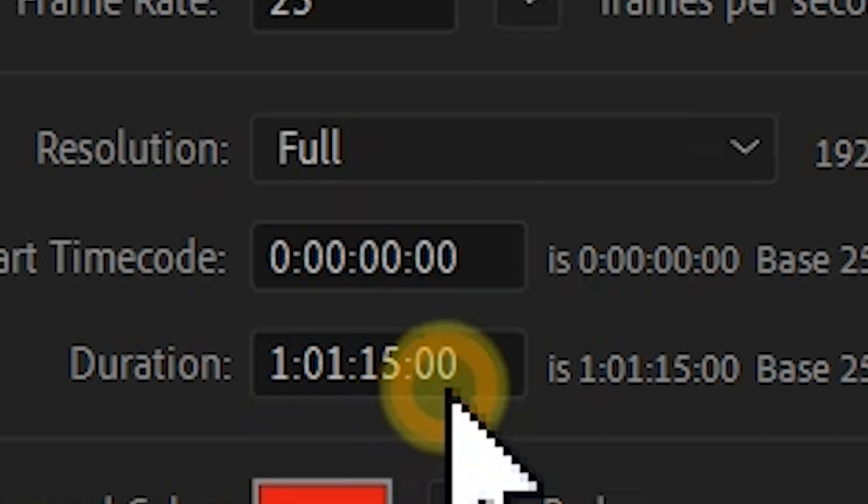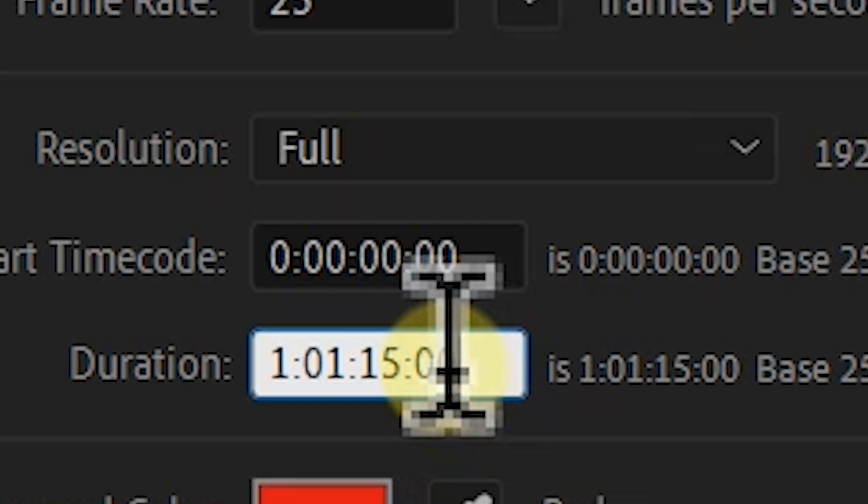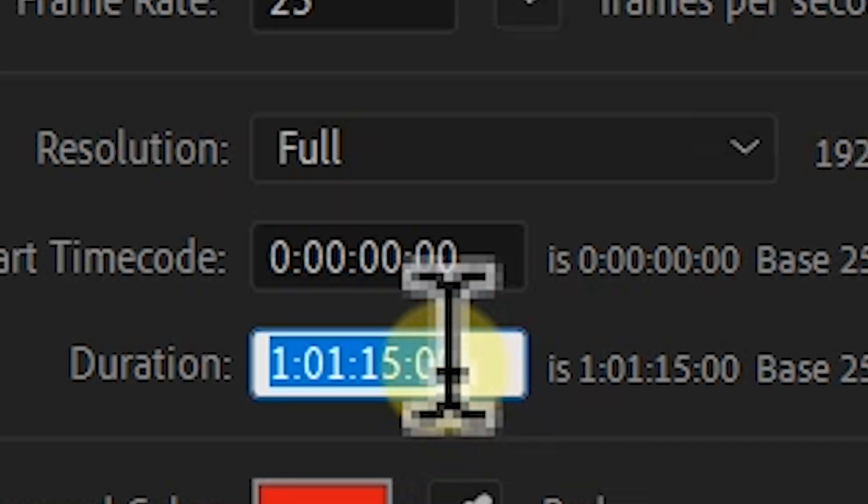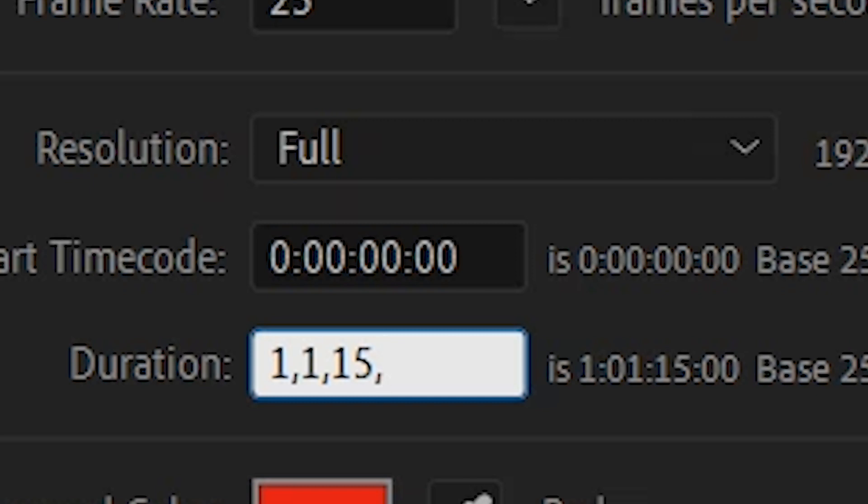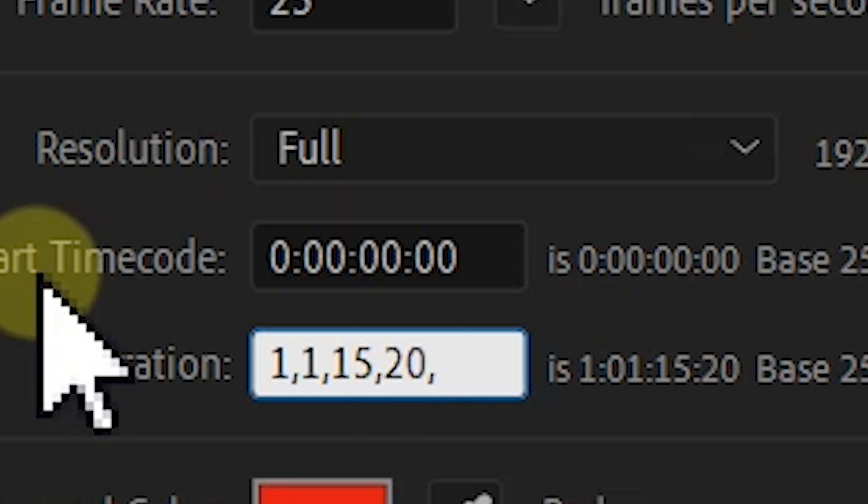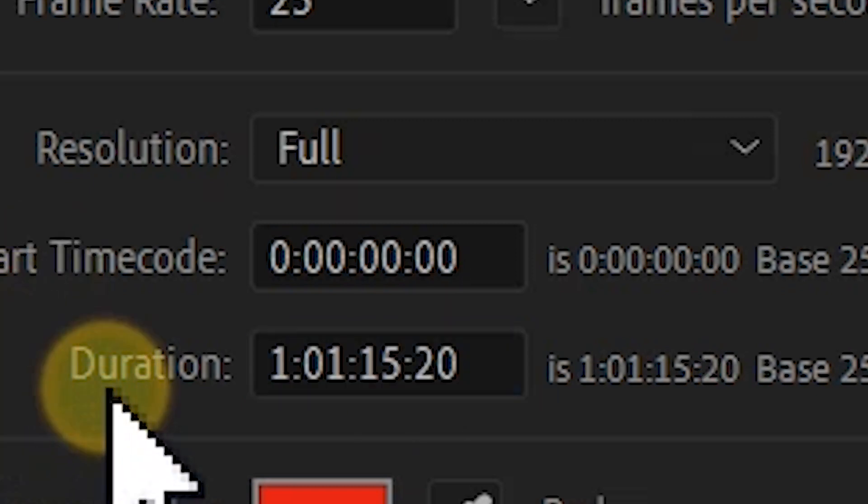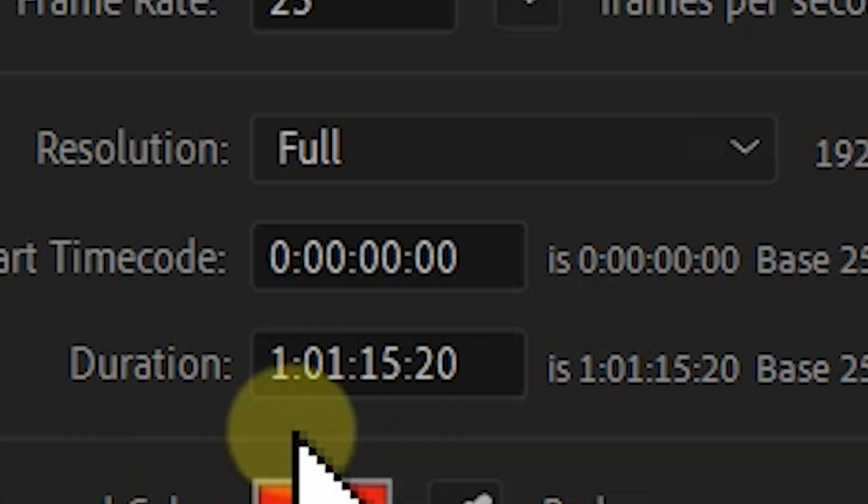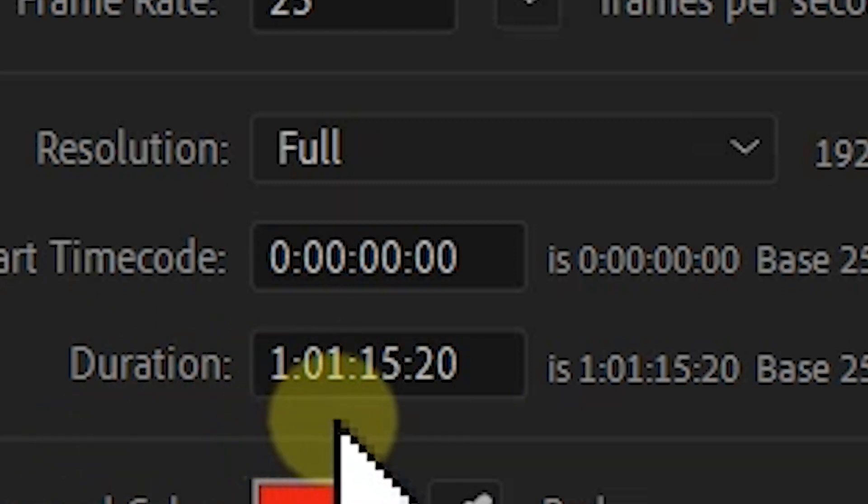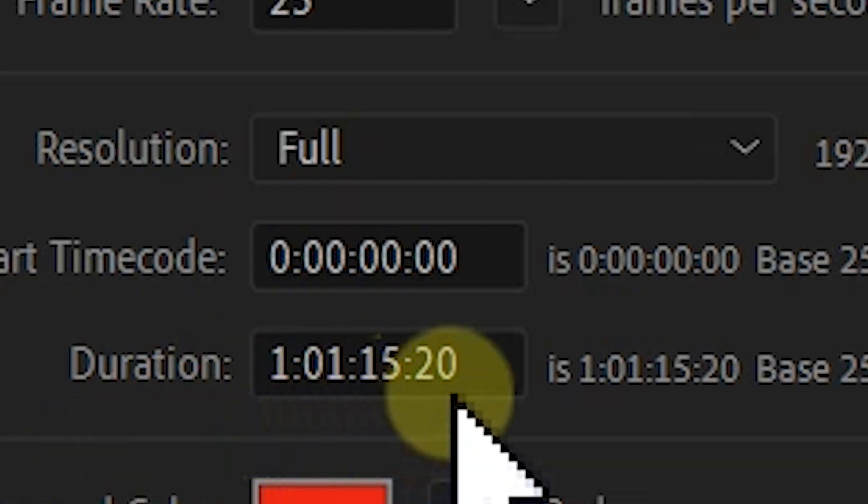You select the entire composition right here. You put one comma, one comma, then 15, then comma, then maybe 20, then comma. So After Effects will automatically detect that your composition duration will be one hour, one minute, 15 seconds, and 20 frames.